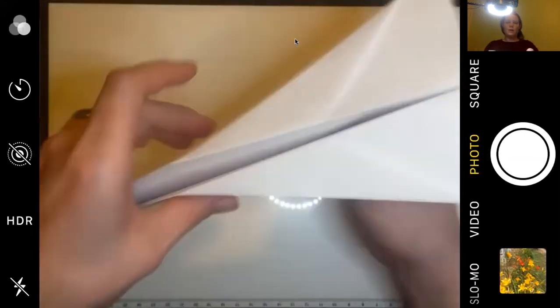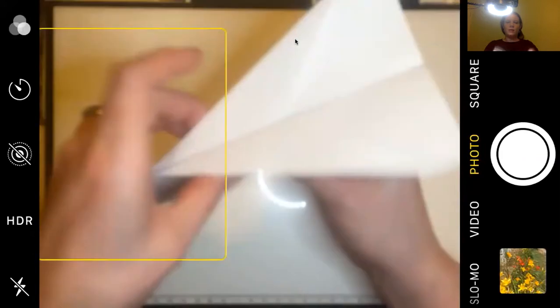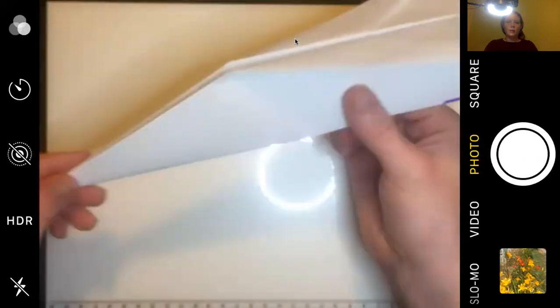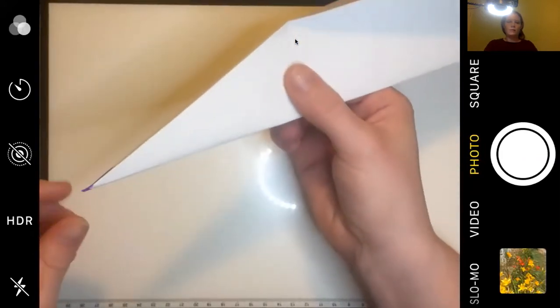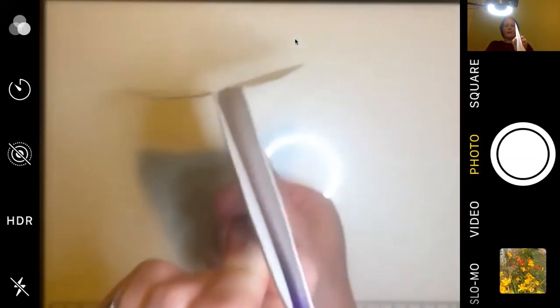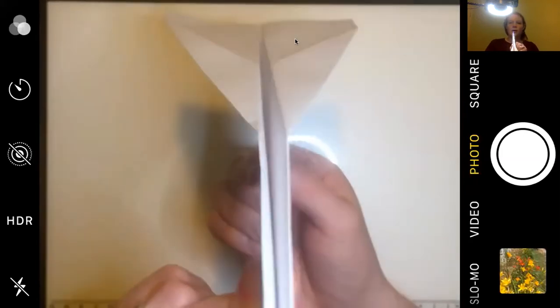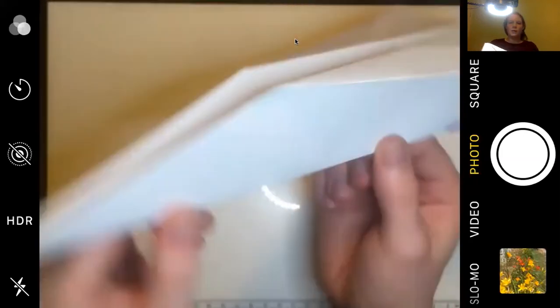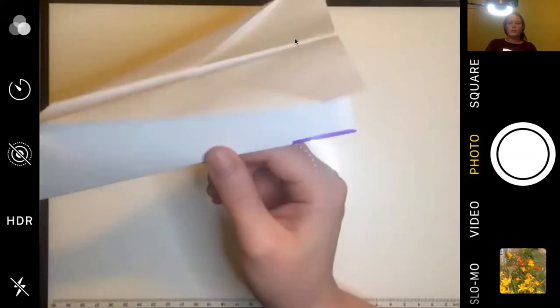All right, so then we can unfold it a little bit, and we have the point, the long body of it, and then our little wings here. So that's our paper airplane.